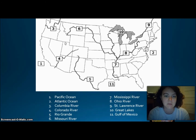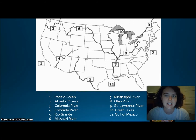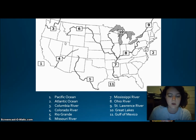Number five is the Rio Grande, which borders Texas and Mexico. Numbers six and seven are the Missouri River and the Mississippi River, which together were used to transport farm and industrial products and were links to ports in other parts of the world. Number eight is the Ohio River — the gateway to the west. Number nine is the St. Lawrence River, which forms part of the northeastern border with Canada and connects the Great Lakes to the Atlantic Ocean. Number ten is the Great Lakes — so large that inland port cities like Chicago grew up along them. Number eleven is the Gulf of Mexico, which provided the French and Spanish with exploration routes to Mexico and other parts of America.